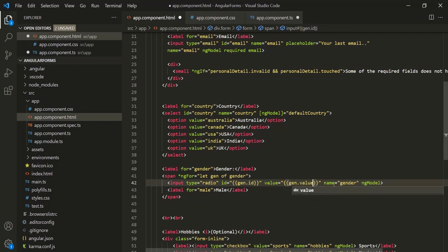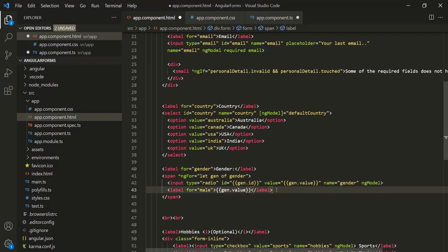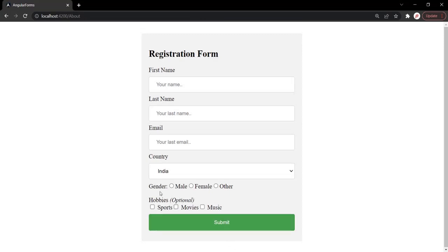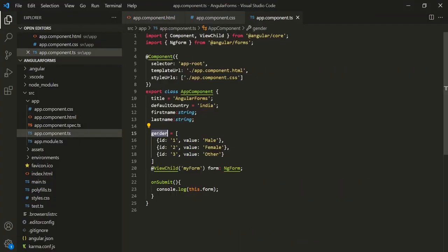Let's keep the name attribute as 'gender'. In the label where we're displaying the text, we also want to use the value property of the gender object, so let's say gen.value. With this, let's save the changes and go to the web page. You will notice that the male, female, and other gender radio buttons are still being displayed, but this time we are displaying them using the gender property.